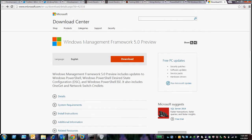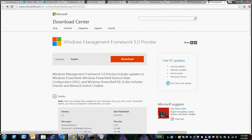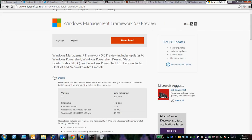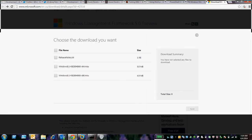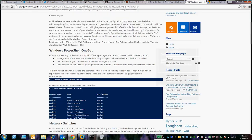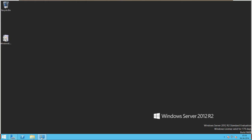You can go to the download section, search for Windows Management Framework download, and choose the operating systems — specifically Windows 2012 R2 server and Windows 8.1. I have already installed Windows Management Framework version 5 preview, so let's see how it works.